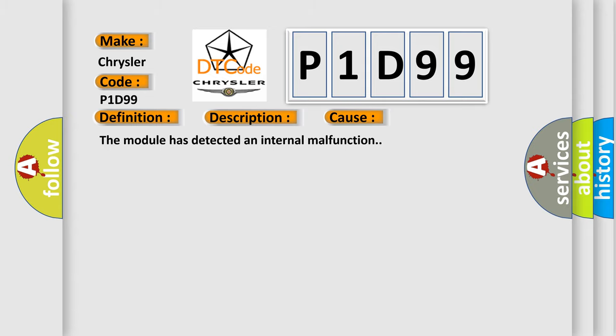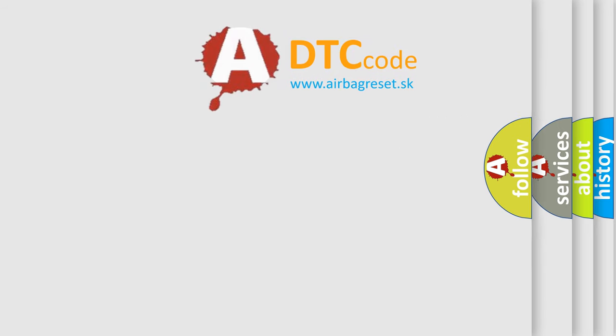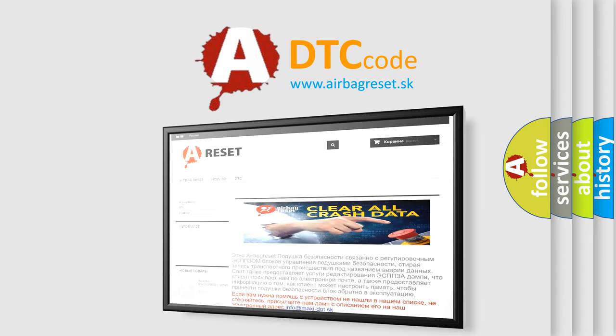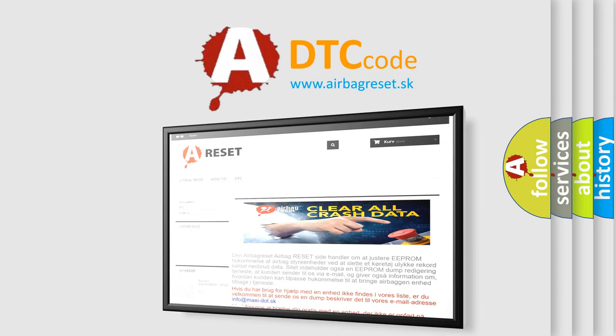The Airbag Reset website aims to provide information in 52 languages. Thank you for your attention and stay tuned for the next video.